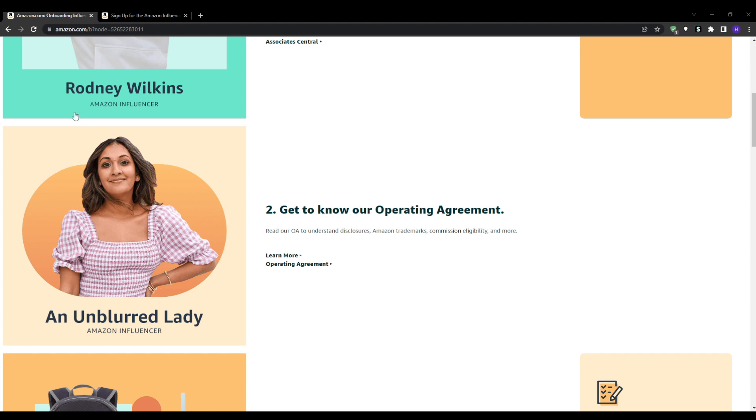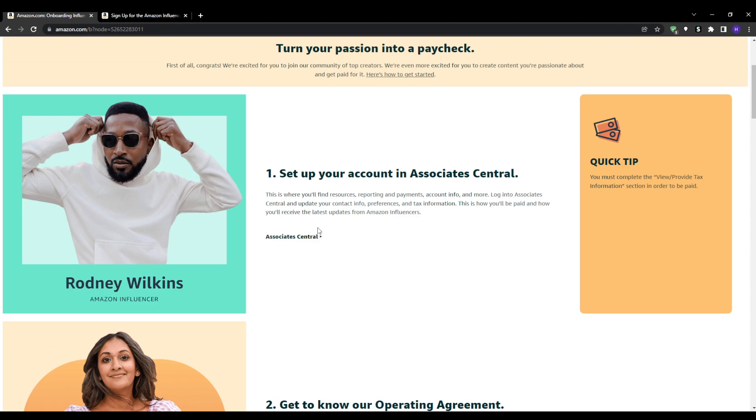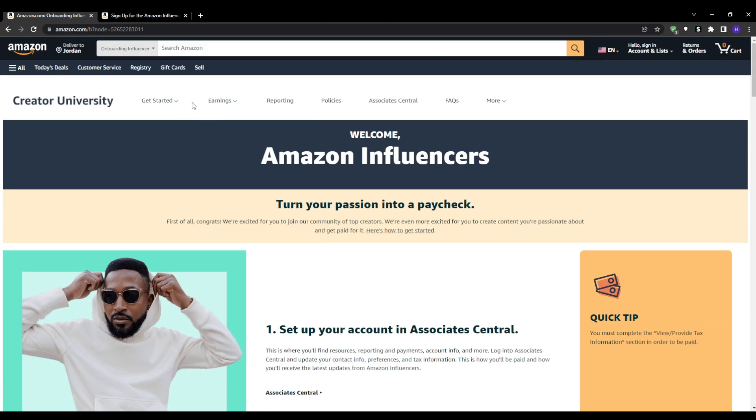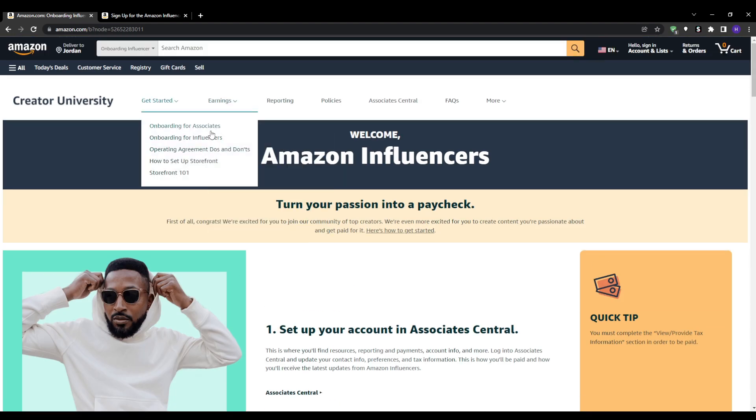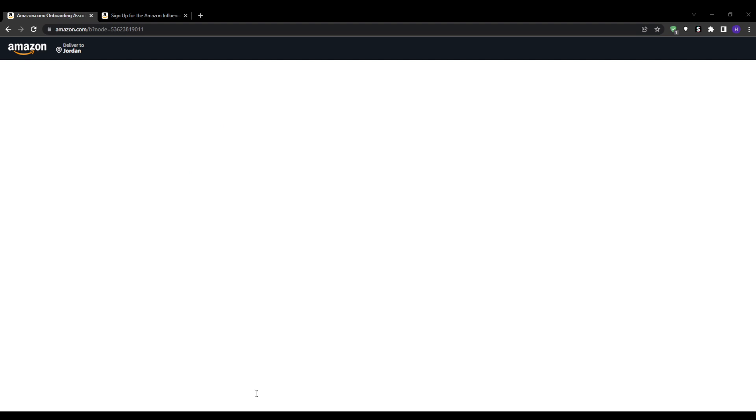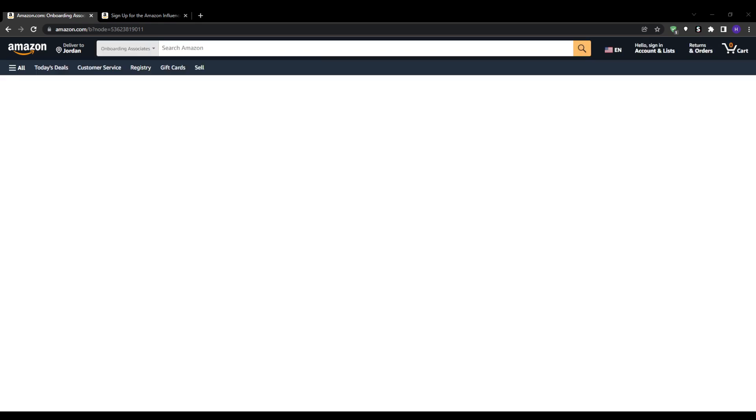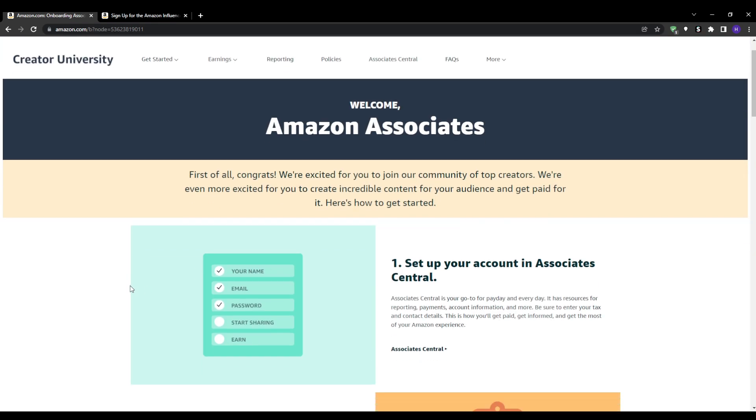You might be wondering what the difference between the two is. I'm going to share with you some key differences between the influencer storefront program versus the basic Amazon Associates so that you know which one to choose and can focus on joining one of the two programs. For the influencer pros, you can create a visually engaging custom storefront, group many products tailored to your niche, establish yourself as an authority curator and provide tons of added value for your audience.